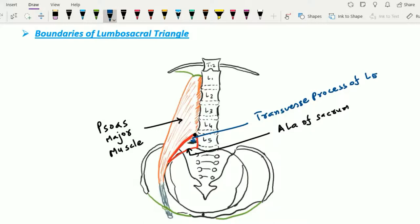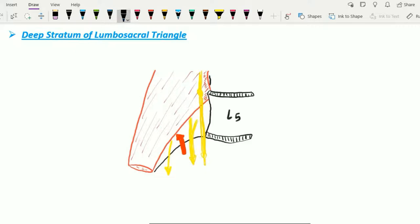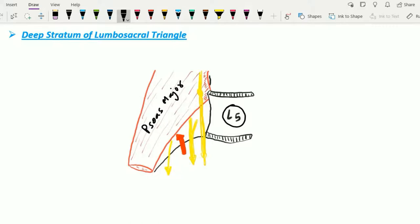Now let's see the contents of the lumbosacral triangle. For ease of study, there are three divisions: structures present in the deepest stratum, intermediate stratum, and superficial stratum. In this figure, we can appreciate the psoas major muscle and the lumbar vertebrae. Four structures are present from medial to lateral side in the deepest stratum.